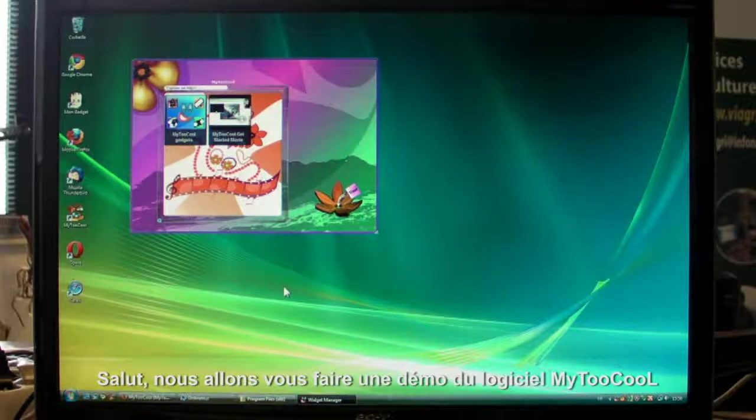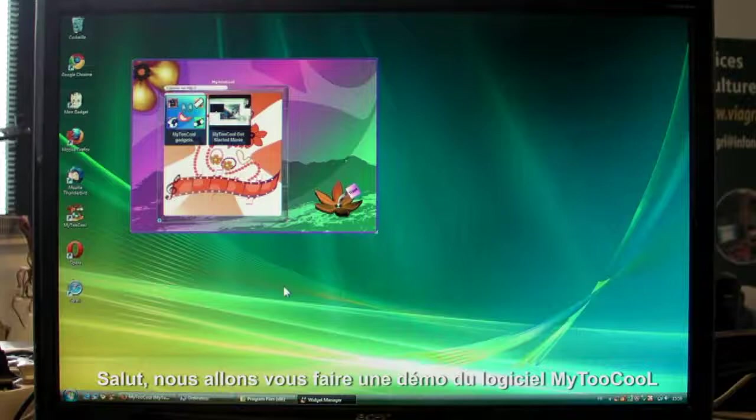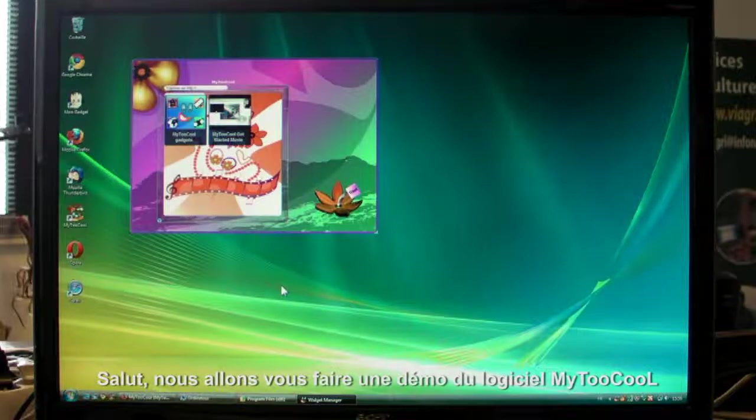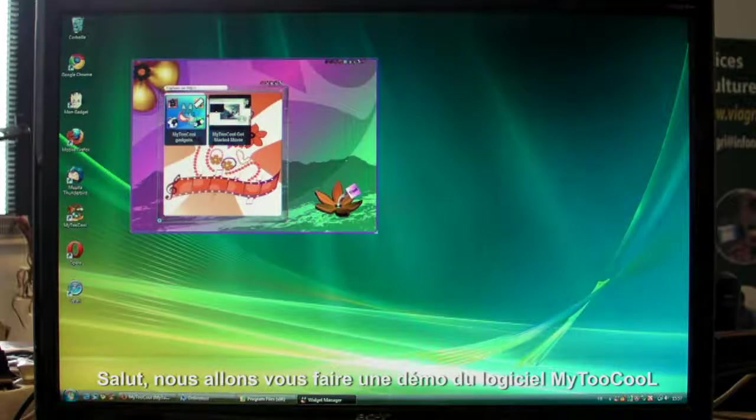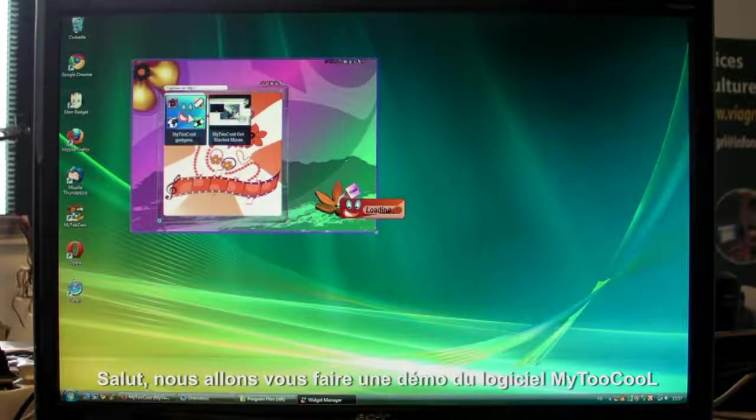Hi, I'm Claire from Naice and I'm going to show you what My2Cool software is all about.